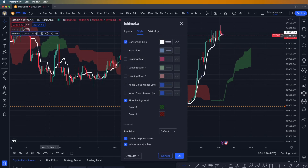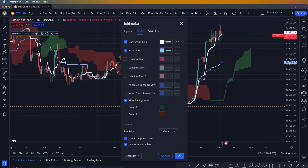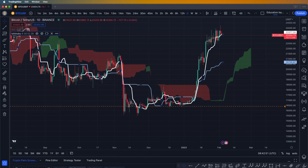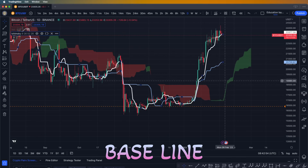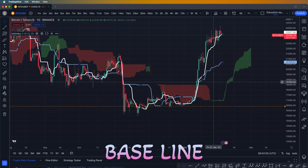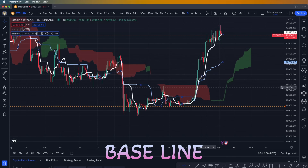We're going to go into settings and also turn on the baseline. The baseline on the Ichimoku shows us something like a confirmation for the conversion line.